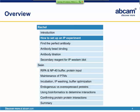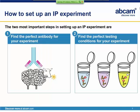After this short introduction, I would like to tell you more about how to set up an IP experiment. The two most important steps are to find the perfect antibody — this is absolutely key. If your antibody does not work in IP, your experiments will not work. Once you've found the perfect antibody, you will need to determine the right testing conditions for your experiment.